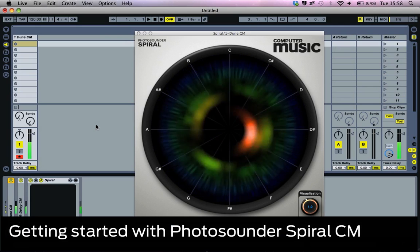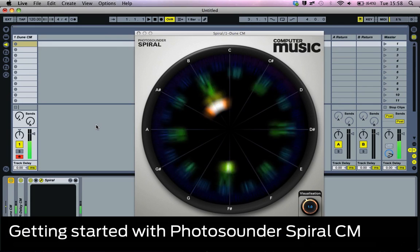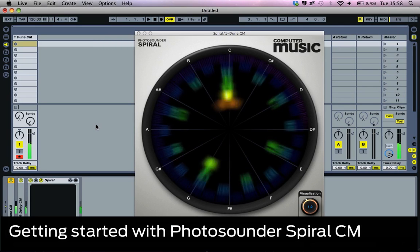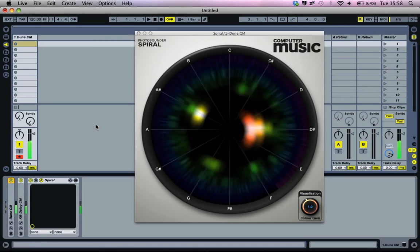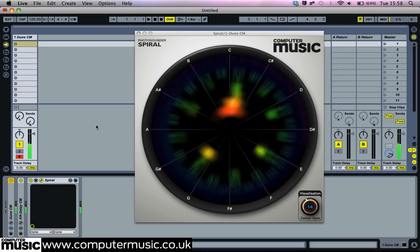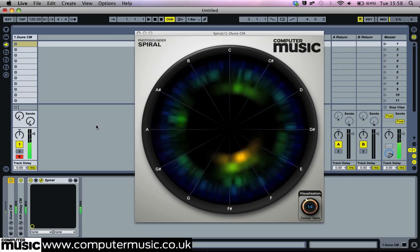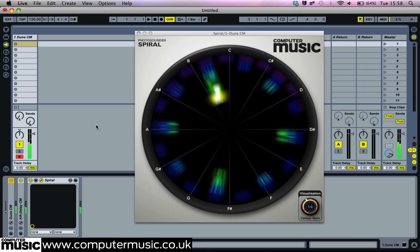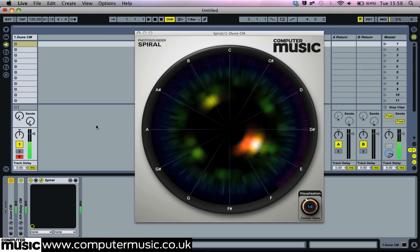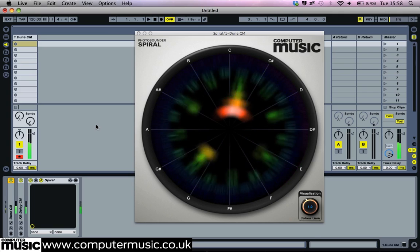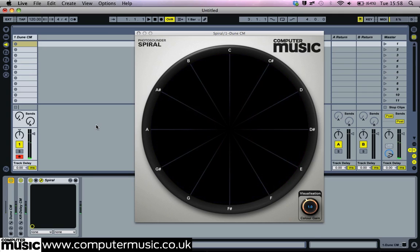Photosounder's Spiral CM is an exclusive new addition to the CM plugin suite. It's a colourful visualisation tool that maps the harmonic content of an audio signal across a spherical GUI.